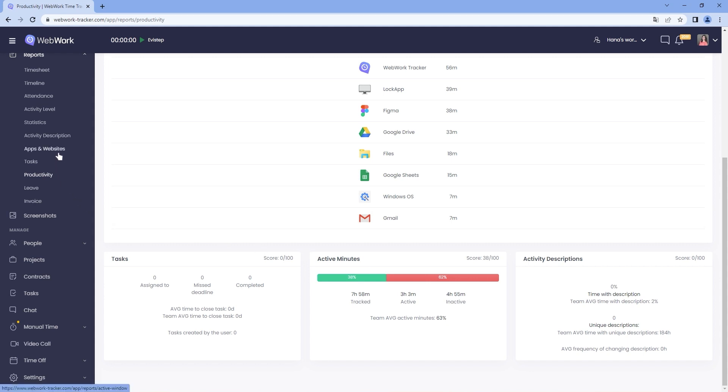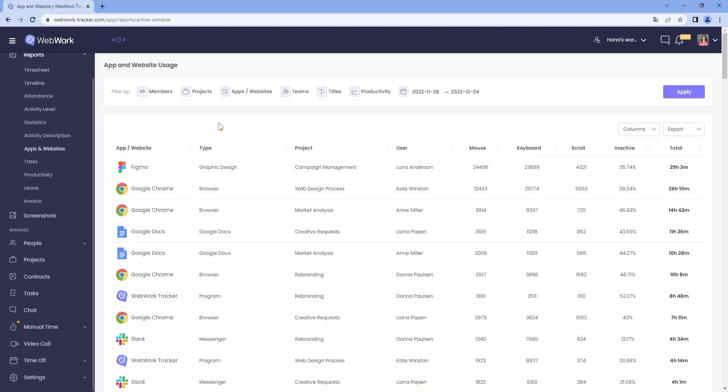In order to see the absent websites used by your workspace members, go to Reports, Absent Websites. You will first see all platforms used by all members.